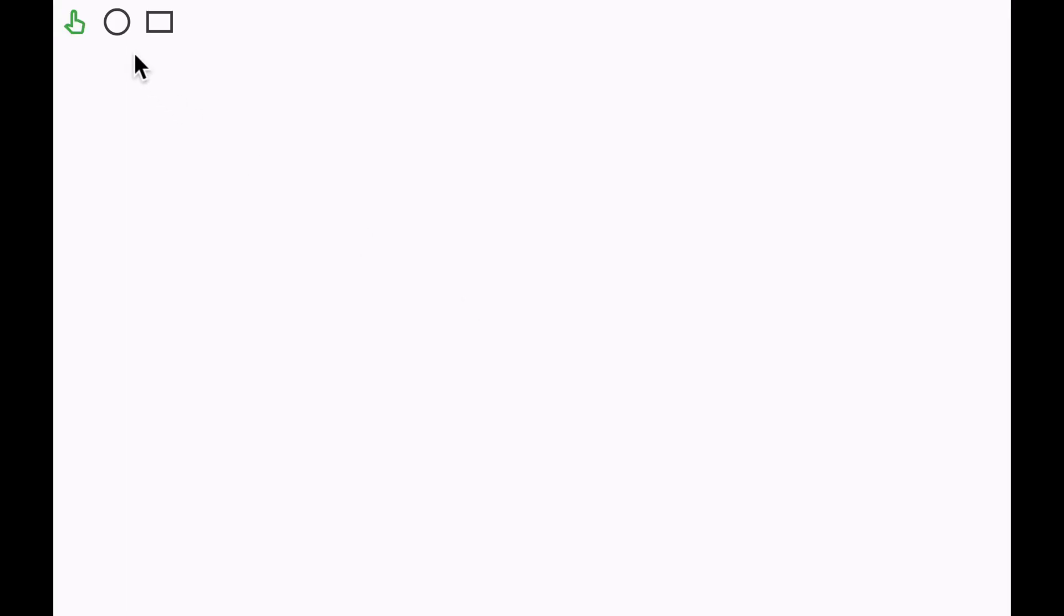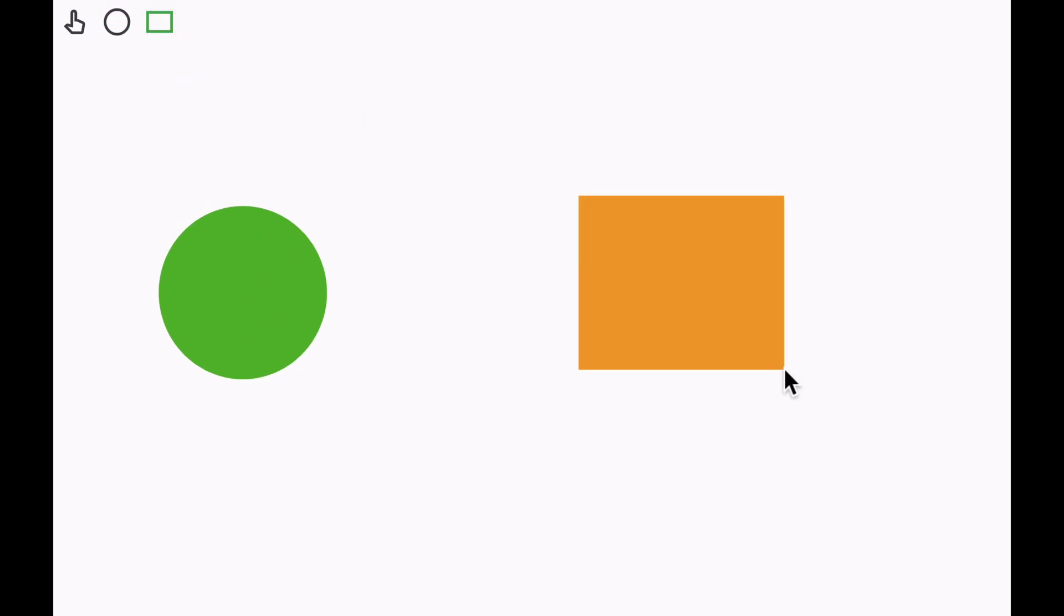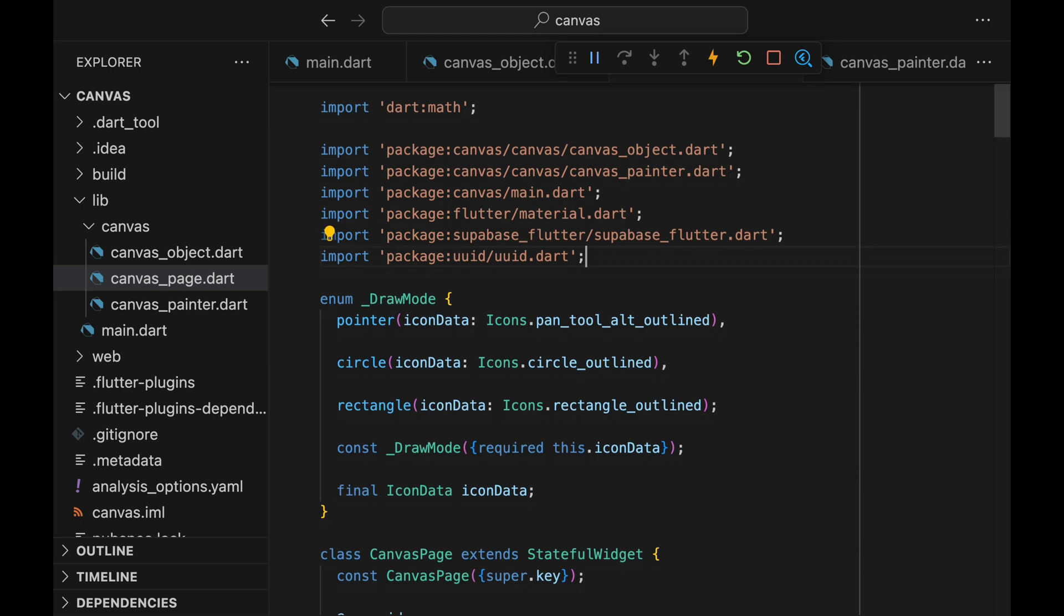Let's go over what we have so far. We can draw circles and rectangles on this blank canvas. We can also move these shapes around, and anything that we do within this canvas will be synced in real time with other clients. Now let's get to work.